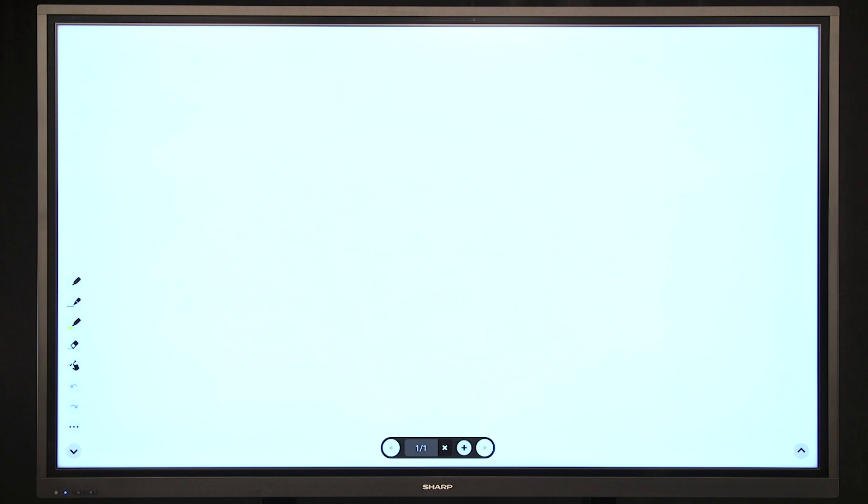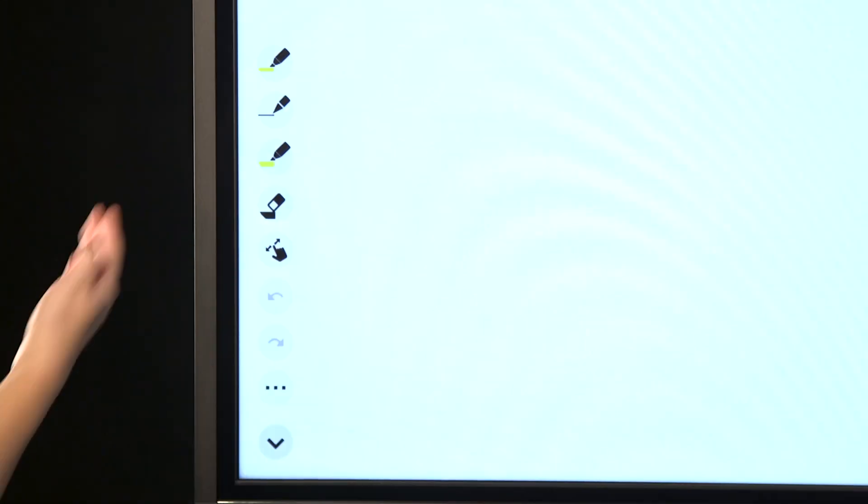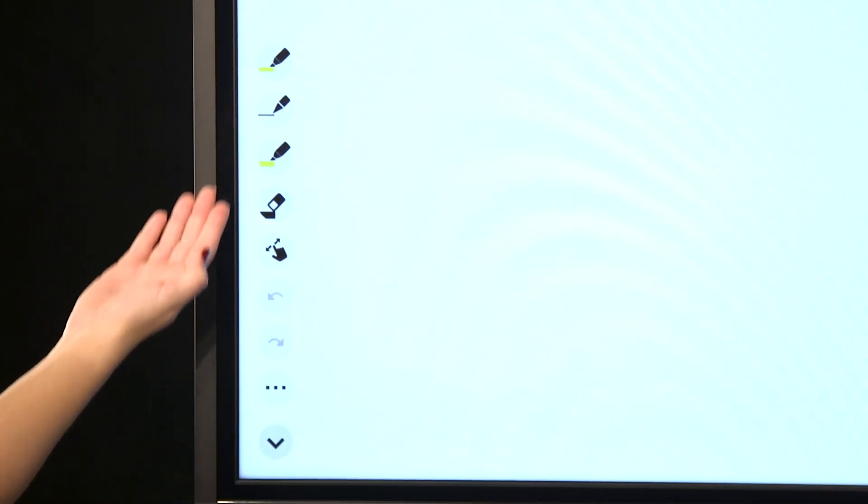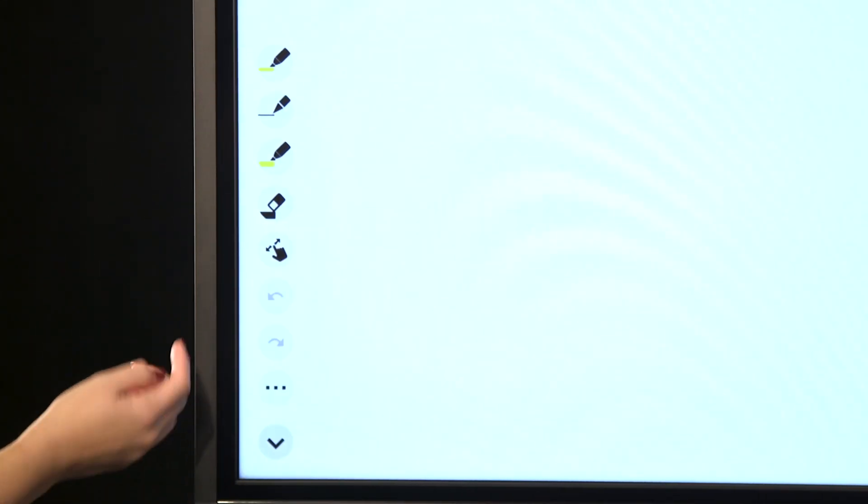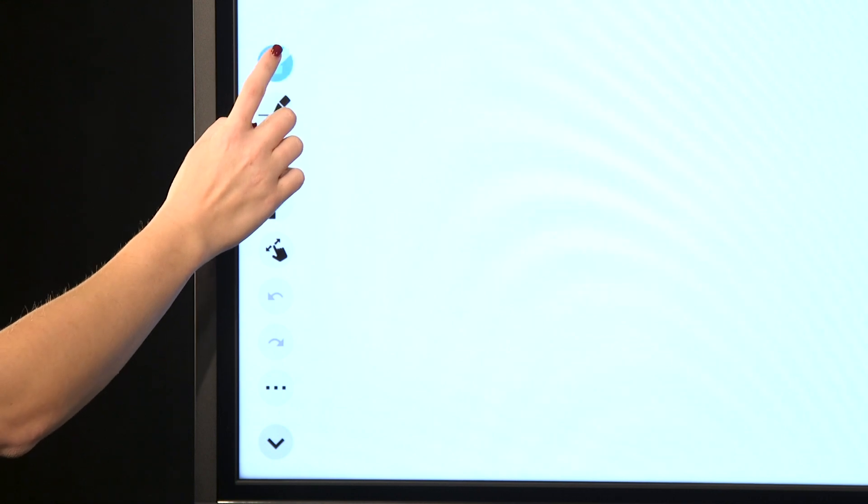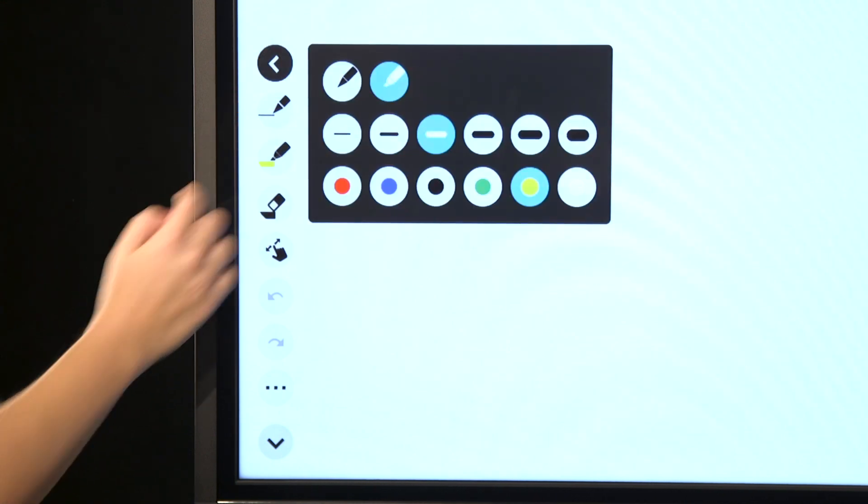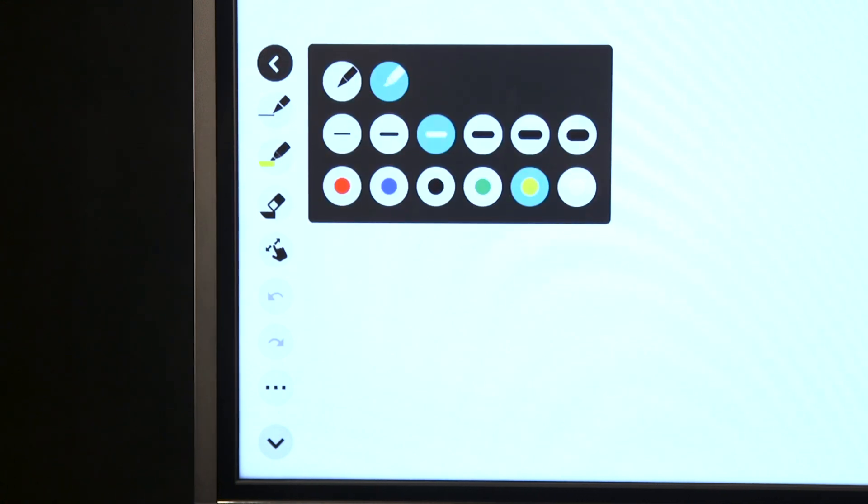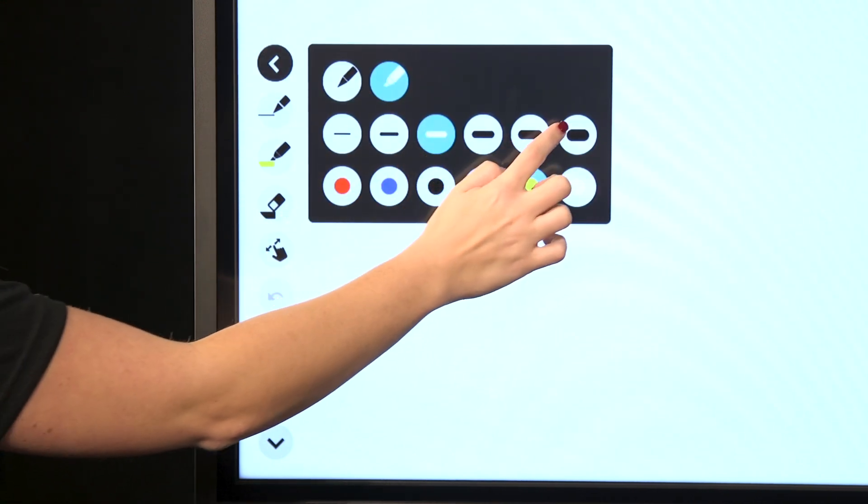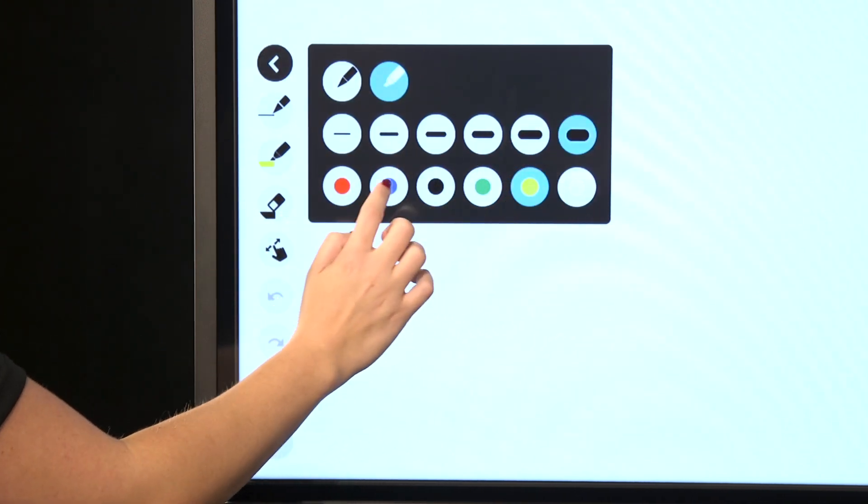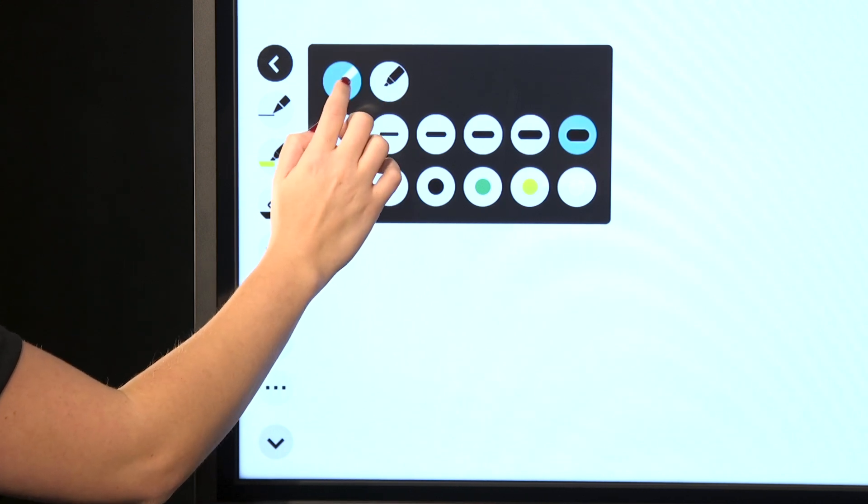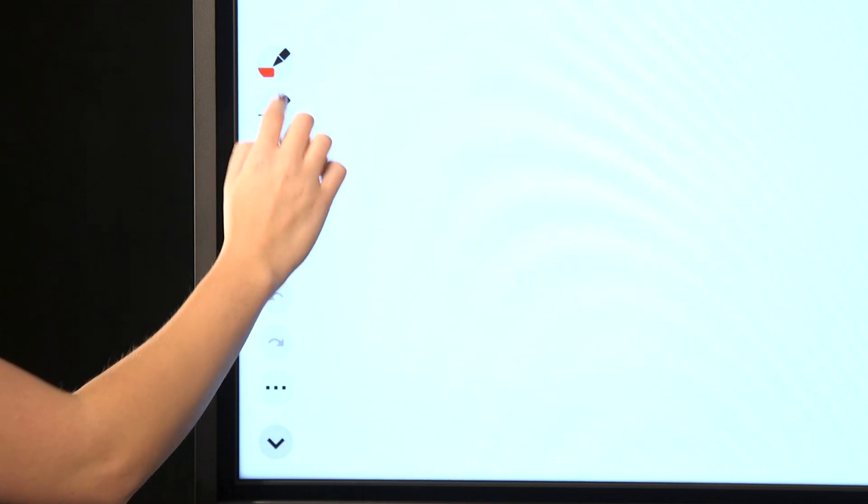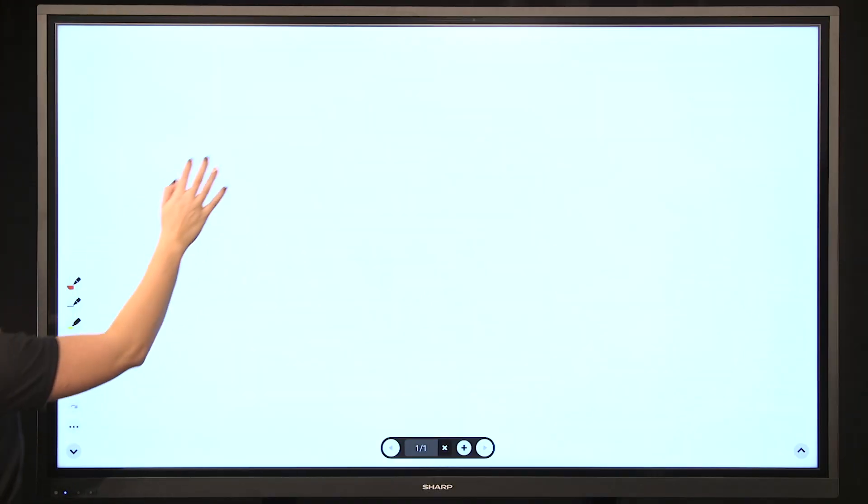There are three different pen palettes. To select your pen palette settings, tap the palette twice. These pen palettes can be programmed to easily allow switching between pen and highlighter as well as change the thickness and color.